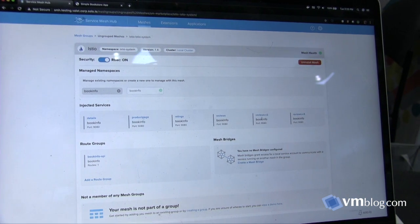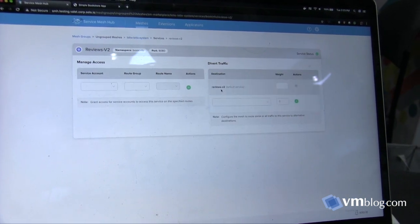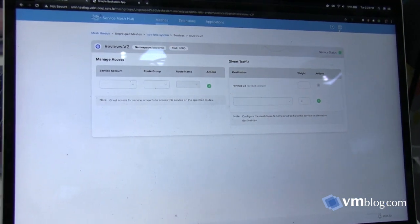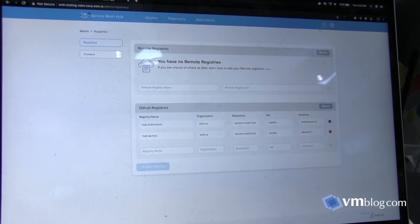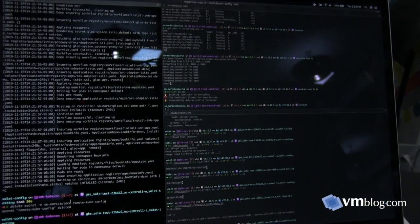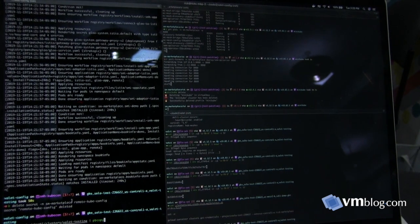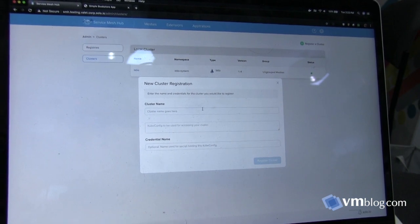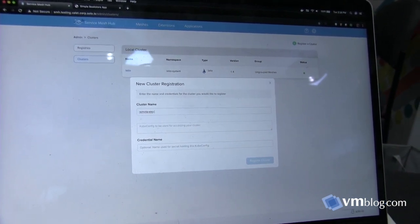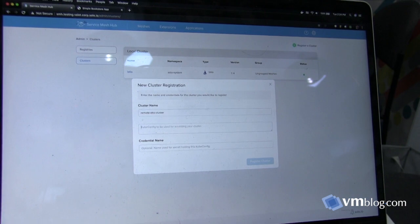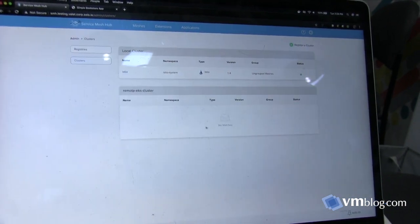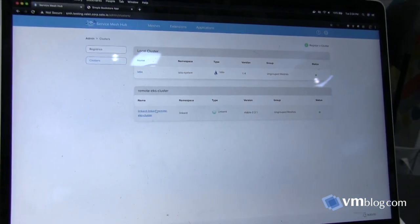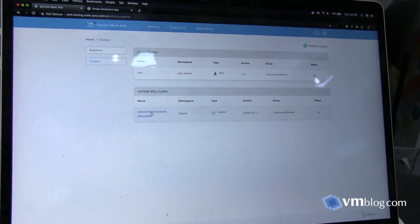We can also do traffic shifting on a local mesh, but I'm going to shift gears and show how we can do this not just on a single mesh implementation but across different clusters. I'm grabbing the credentials for a Kubernetes cluster and registering it here. This is a cluster I set up with EKS — it doesn't have Istio installed, it has Linkerd, and there's a new implementation of the service I want to roll out. We've immediately discovered Linkerd running on the other cluster.